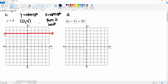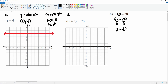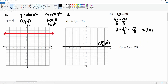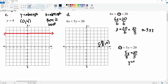For this equation, let's put y equal to zero: 6x equals 20, divide by 6 on both sides, x equals 20 over 6, which simplifies to 10 over 3, about 3.33. That point is at (10/3, 0). Now put x equal to zero: 5y equals 20, divide by 5, y equals 4. That point is (0, 4). Connect the line and there you go.